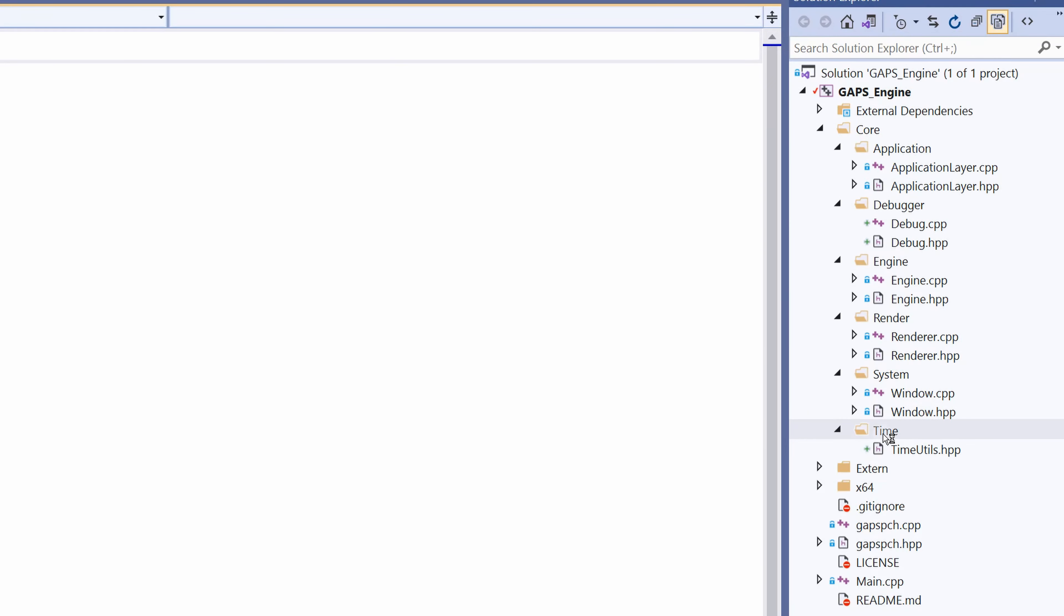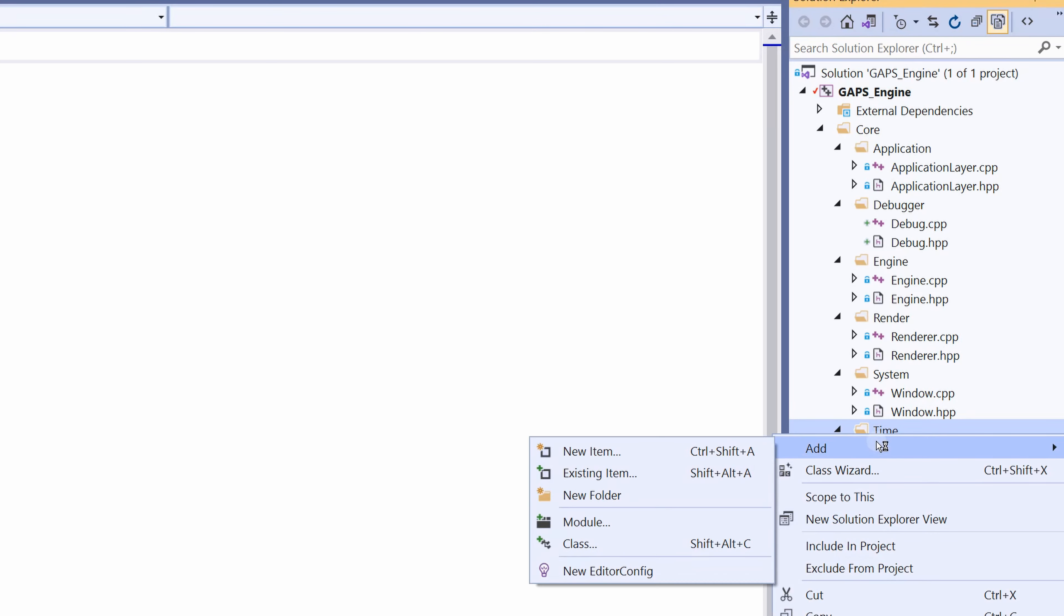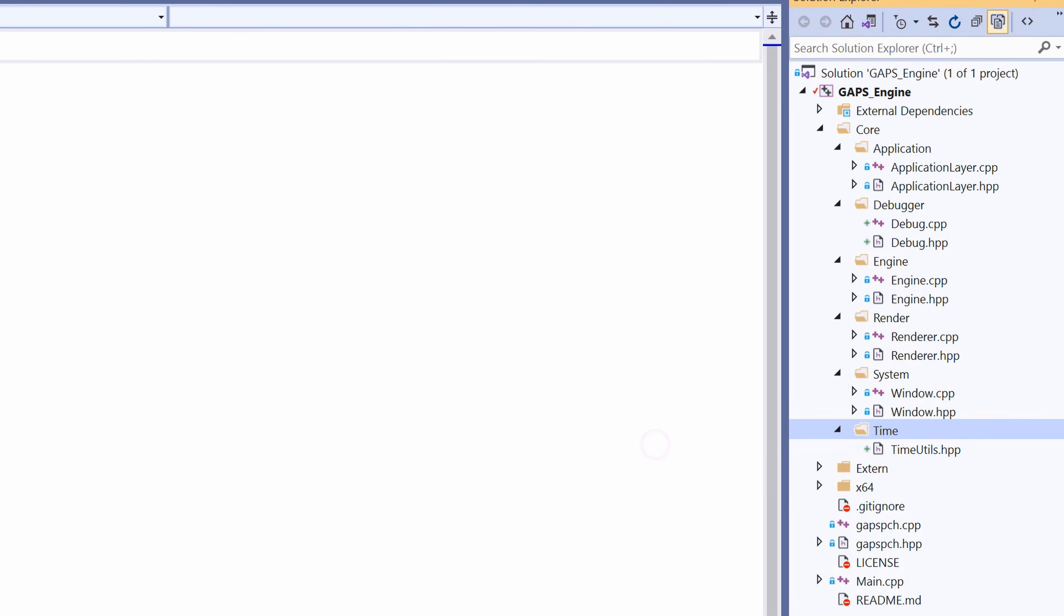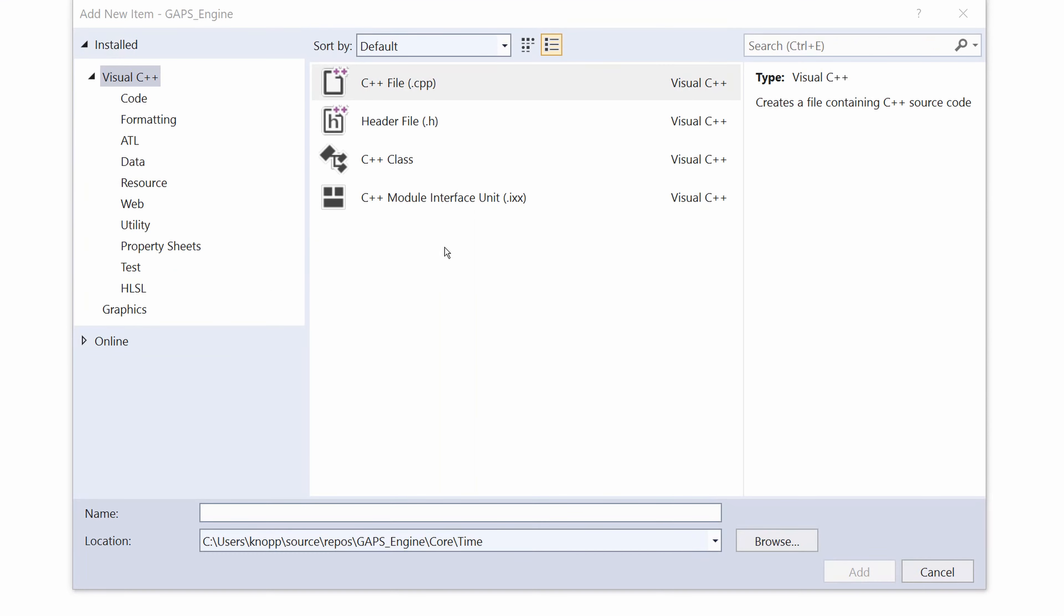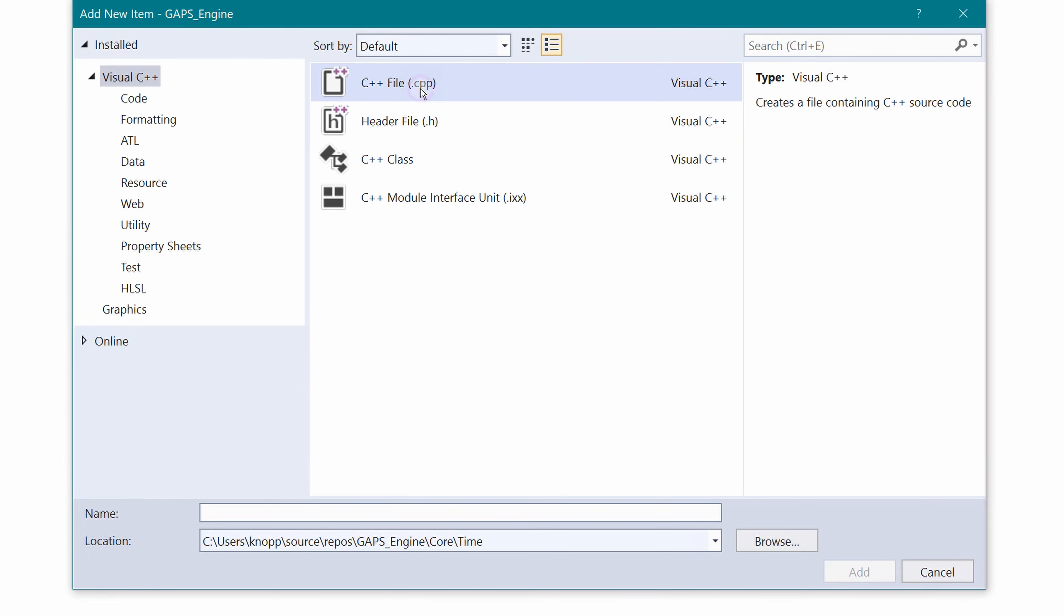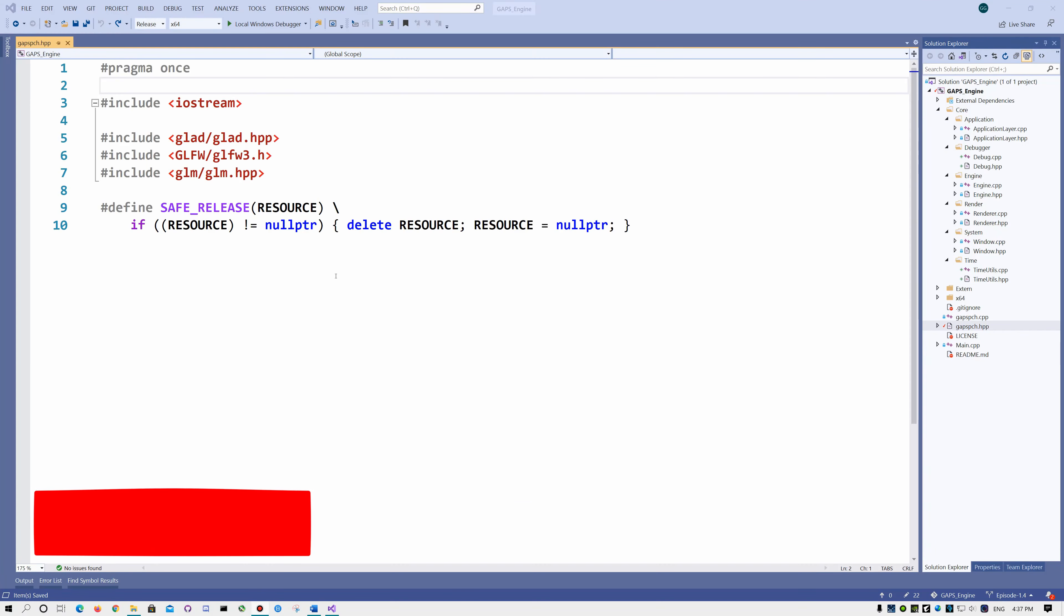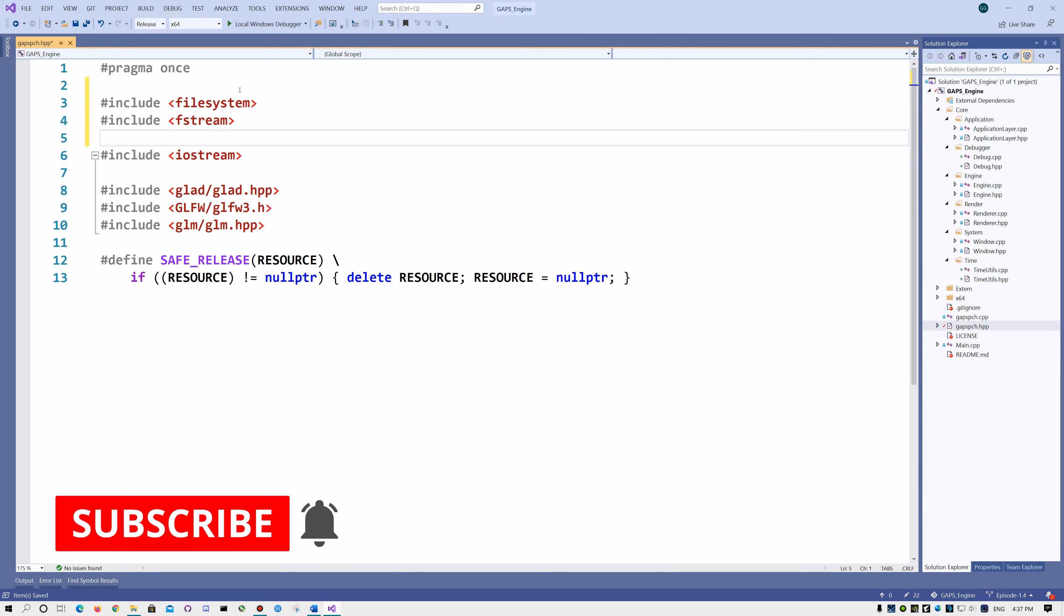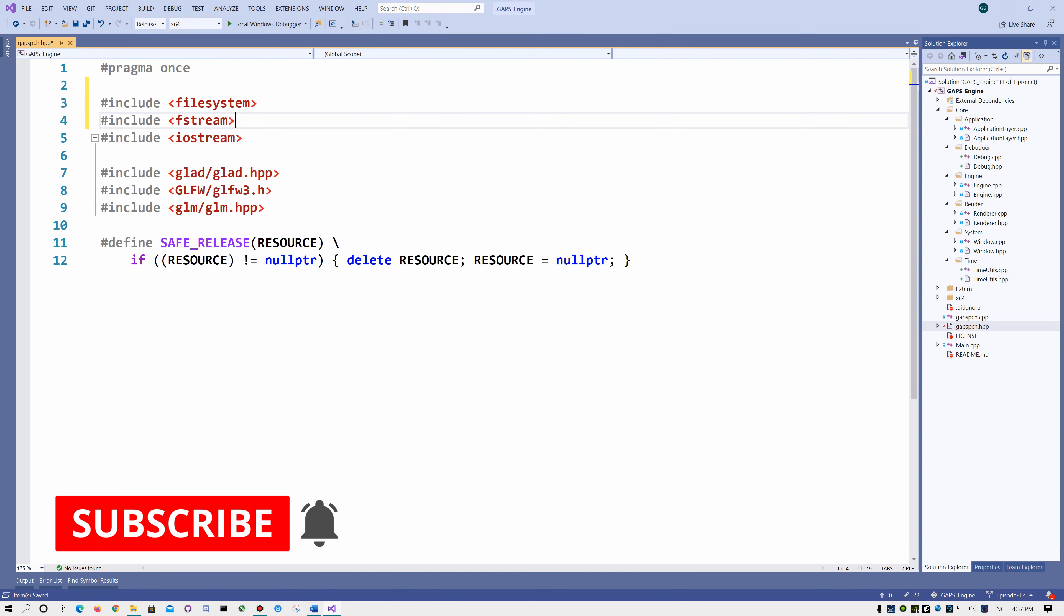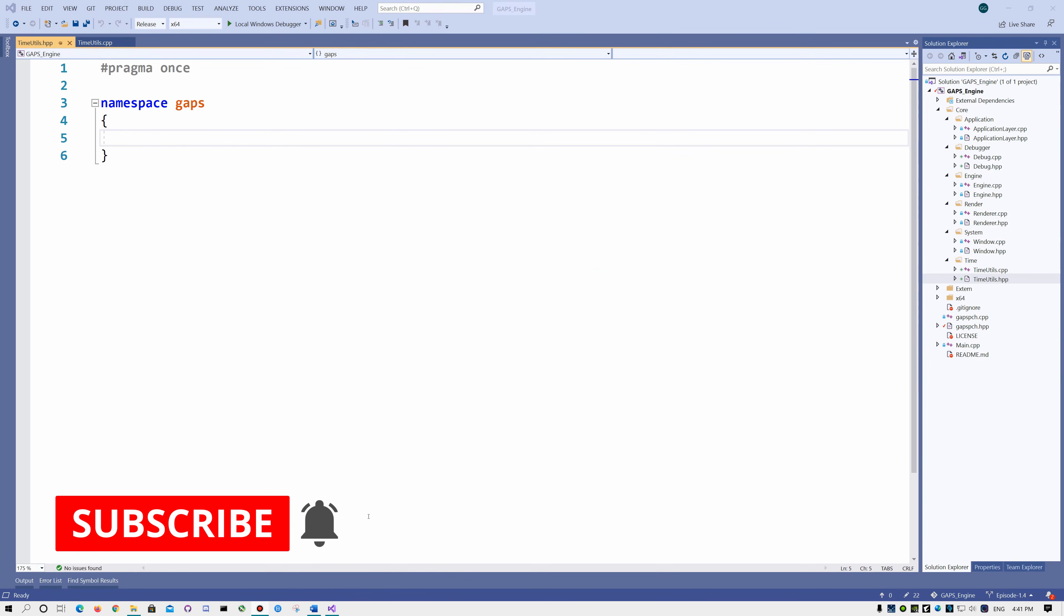Add and again right-click on time, add new item, this time select C++ file and write down time utils.cpp and click add. In this video, we will work with files, so in our pre-compiled header, we need to include file system and fstream.